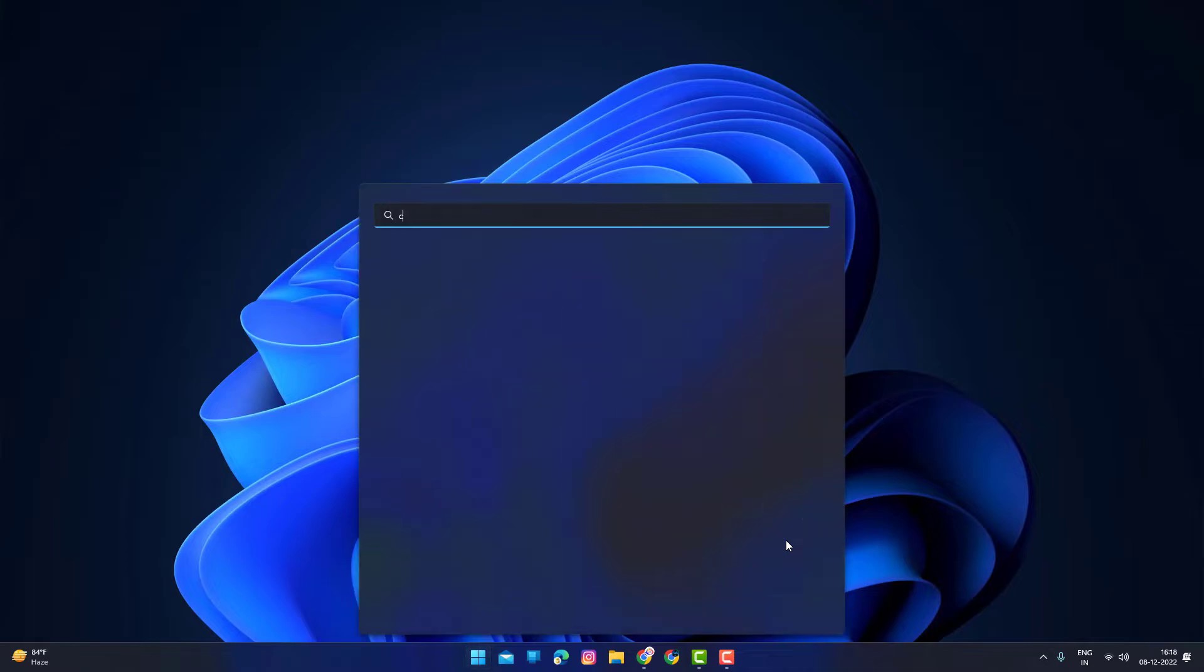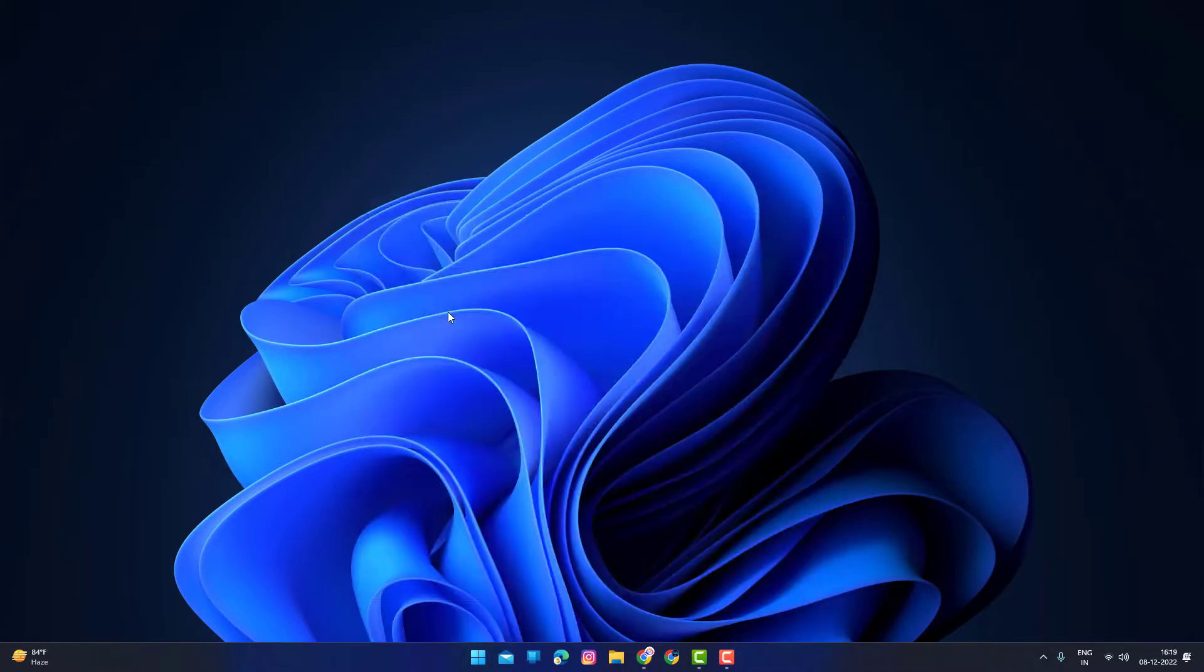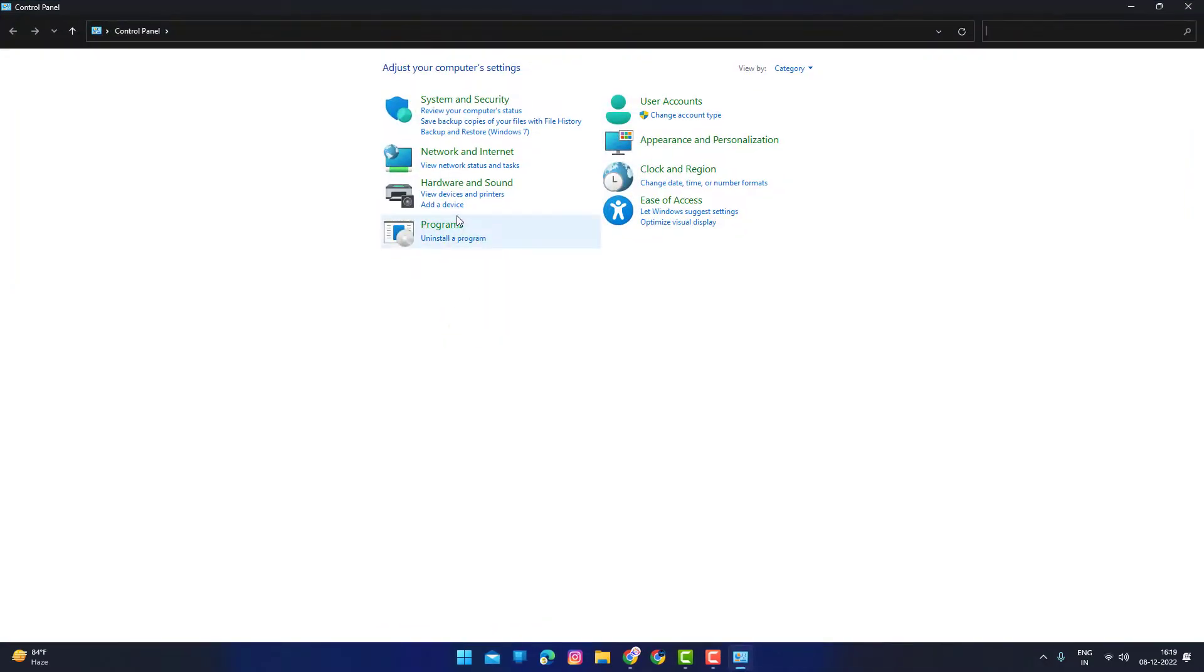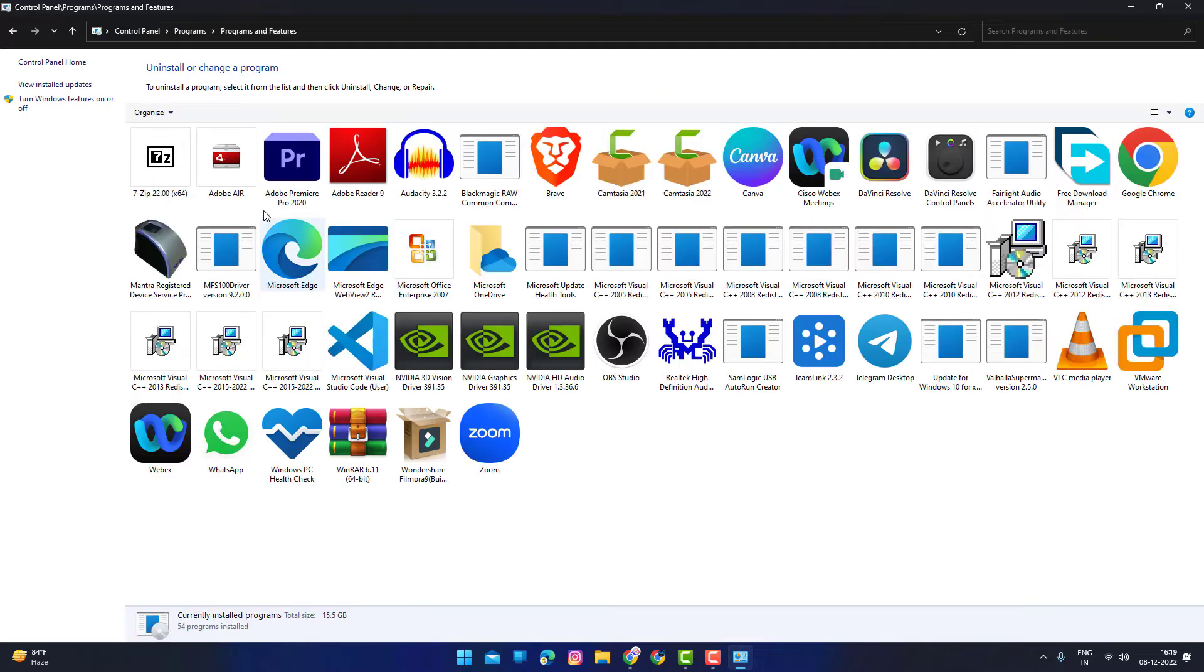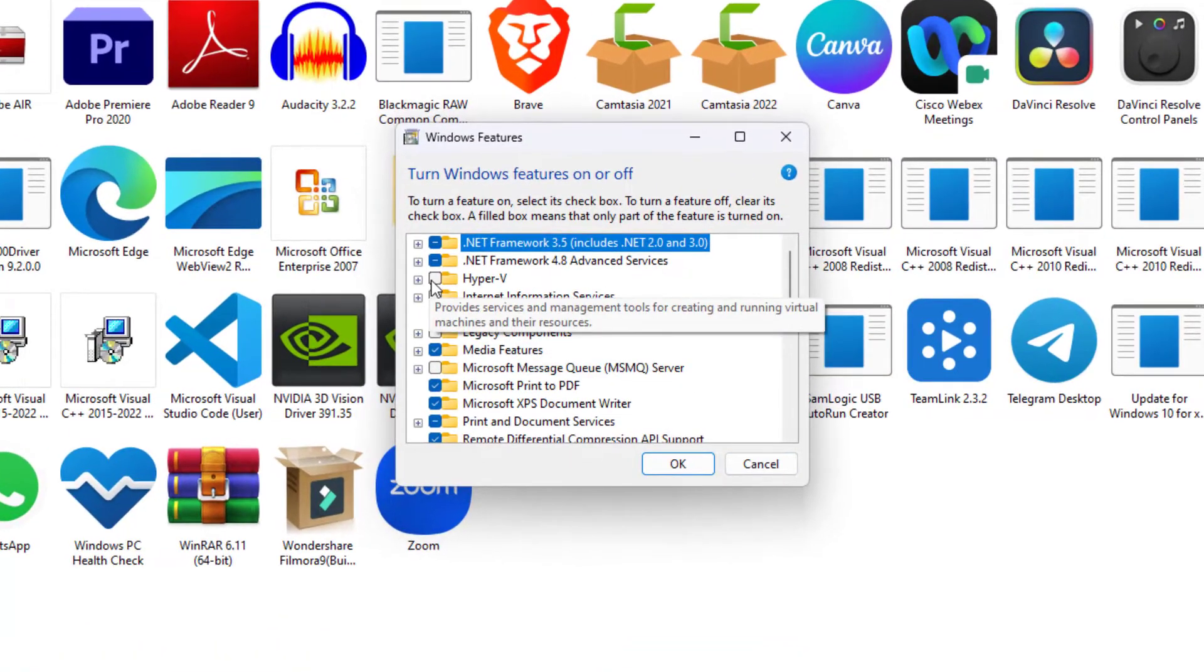then press the Windows key and type Control Panel. Click on the uninstall option, then click on this option and enable these options.